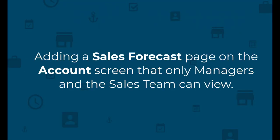In this scenario we're going to show you how to add a new sales forecast page to display a chart and widget on the account screen that only managers and sales teams can view.